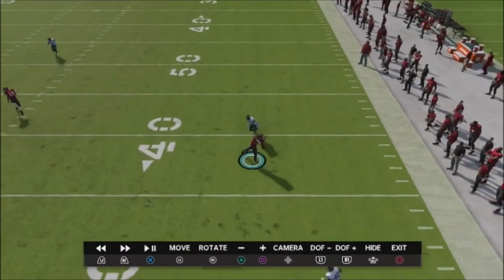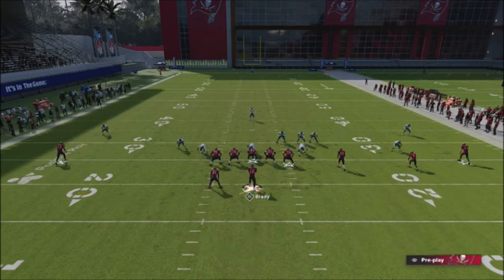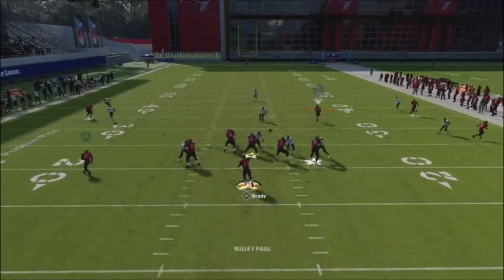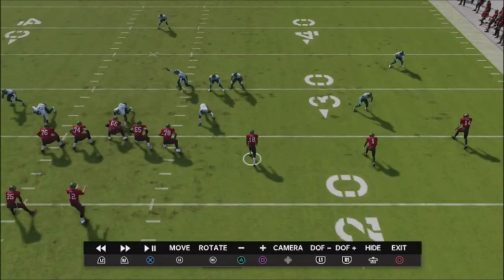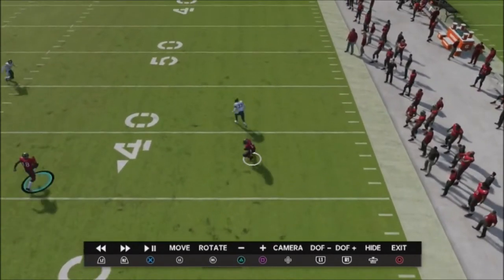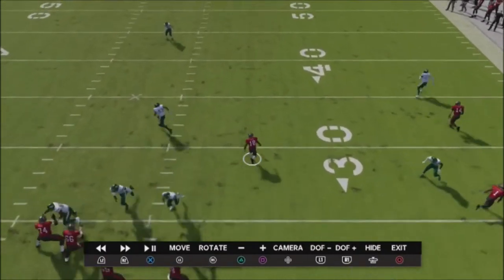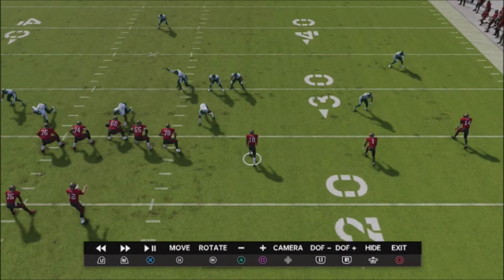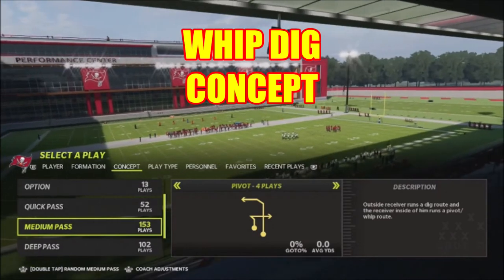I also like to add a third wide receiver on the curl-flat side — either curling him up or running a streak. If my opponent floods the sideline with a hard flat and a zone drop to take away the two routes, that third receiver on a streak exposes the seam for easy yards. This concept works with either two or three wide receivers and consistently picks up yards against various coverages.